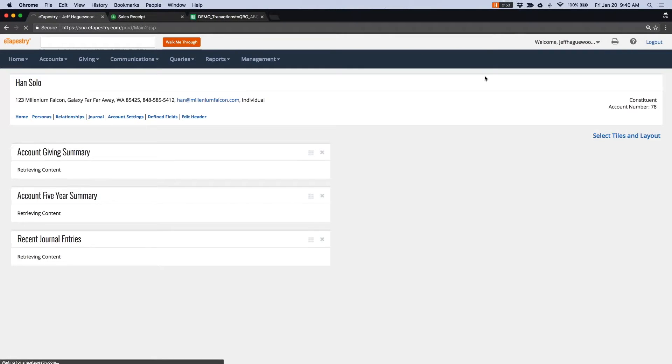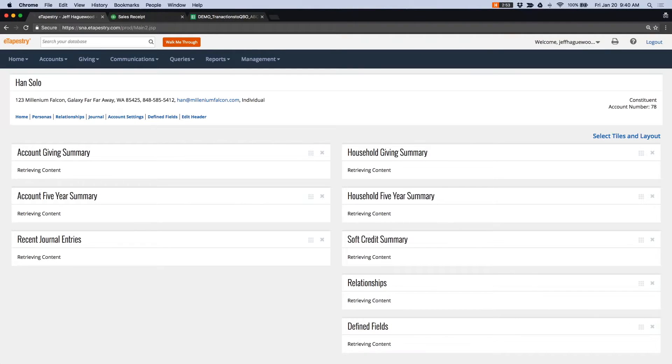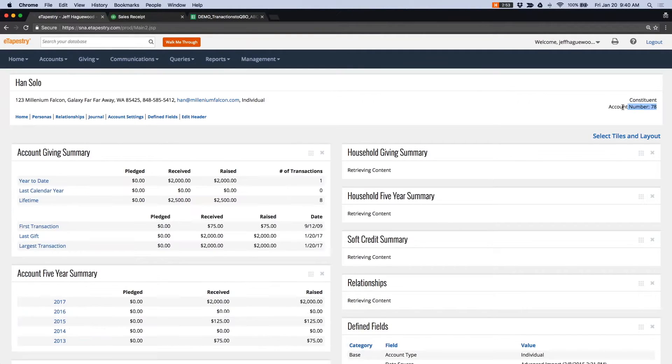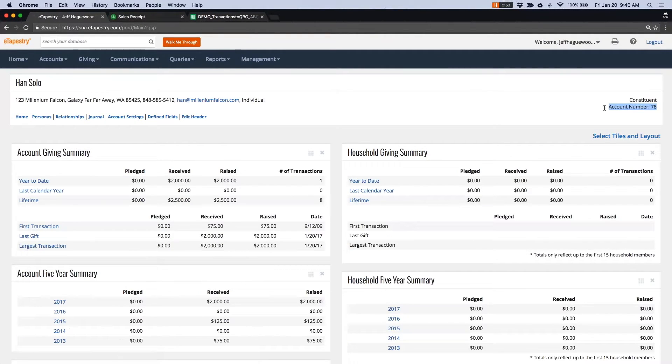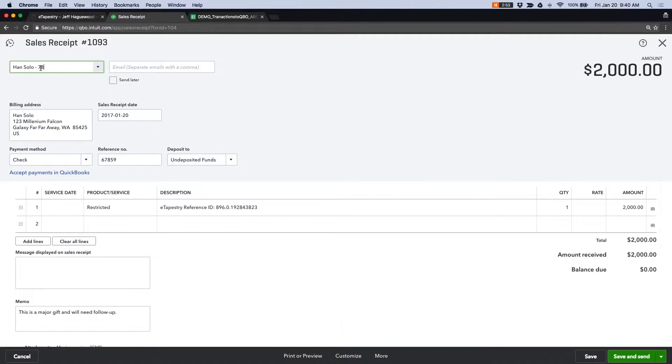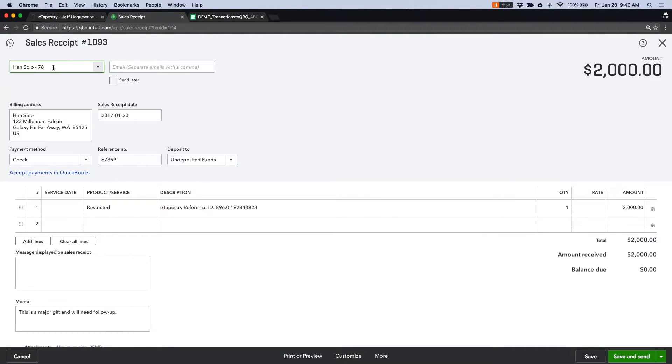Because this is a one-way sync, you can see the account number here is 78 and 78 here. We use a custom string of text in QuickBooks so that each subsequent sales receipt can get matched to the proper account.